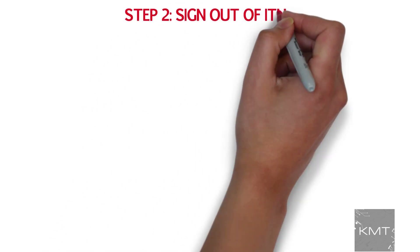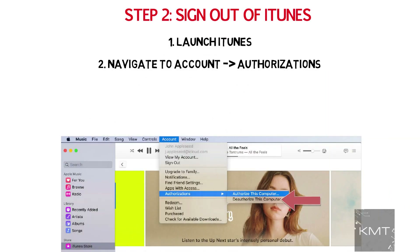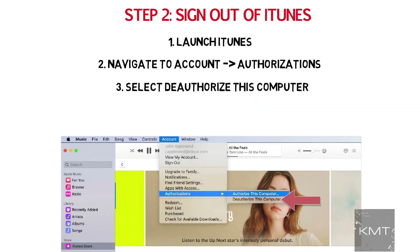Step number two: sign out of iTunes. Launch iTunes and in the top iTunes window choose Account, then Authorizations, and then Deauthorize This Computer. You will be prompted to enter your Apple ID and password and then click Deauthorize.